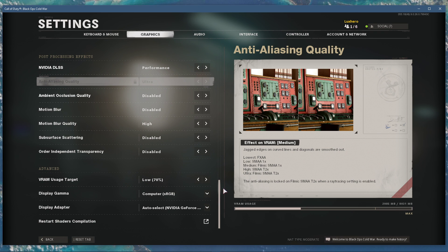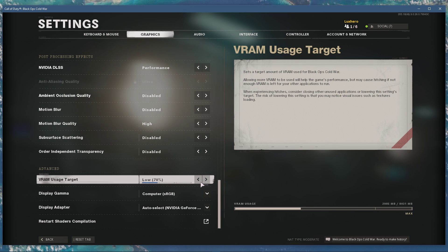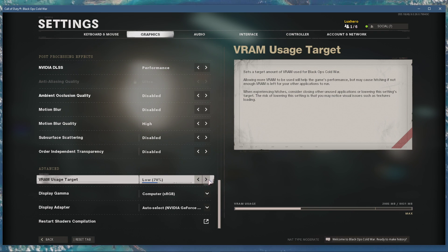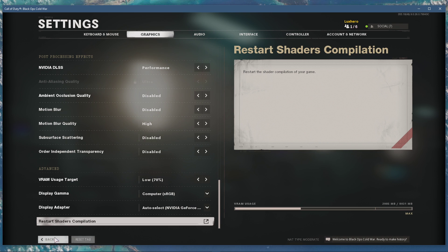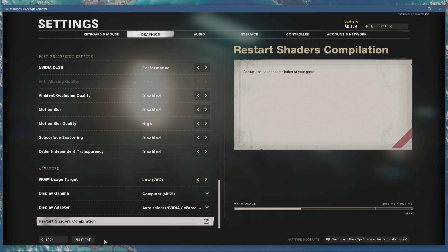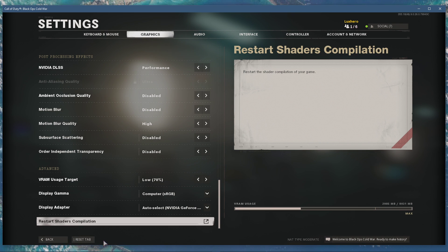And lastly, in your advanced settings, make sure not to allow the game to utilize too much VRAM in case you have other programs running in the background. Don't forget to apply your changes.